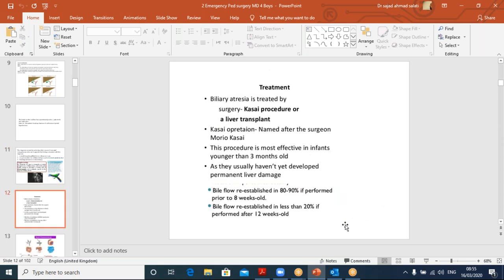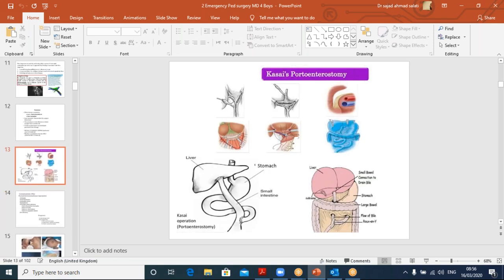Treatment: Kasai procedure or liver transplant, depending on when the patient presents. Kasai is most effective when the patient comes before three months — the earlier the presentation, the better the prognosis. Bile flow is reestablished in 90% of patients if surgery is done within eight weeks, but in less than 20% of cases if performed after 12 weeks. In the Kasai hepatoportoenterostomy, a loop of intestine is anastomosed at a high level so that bile drains through this loop.